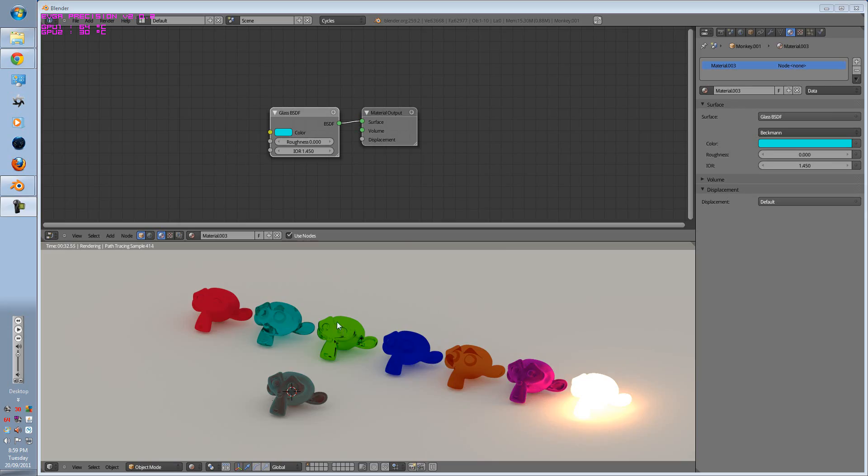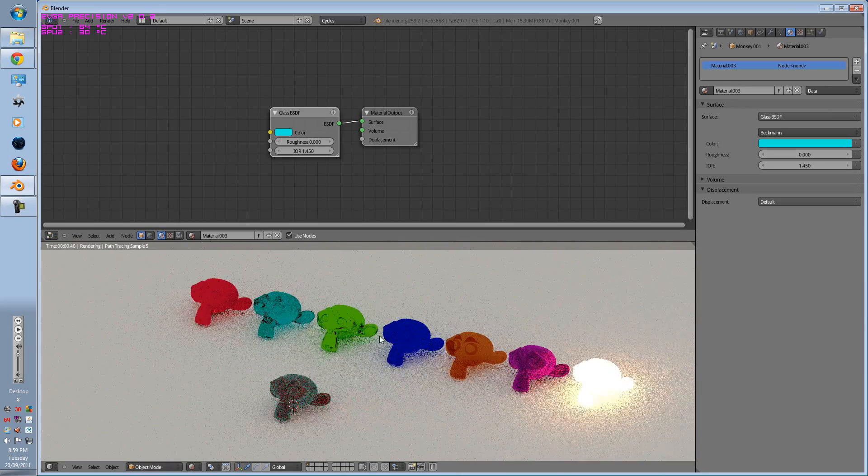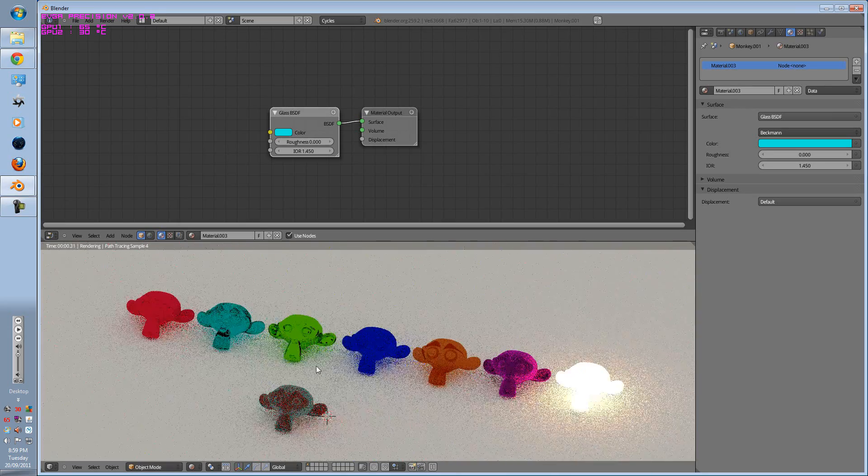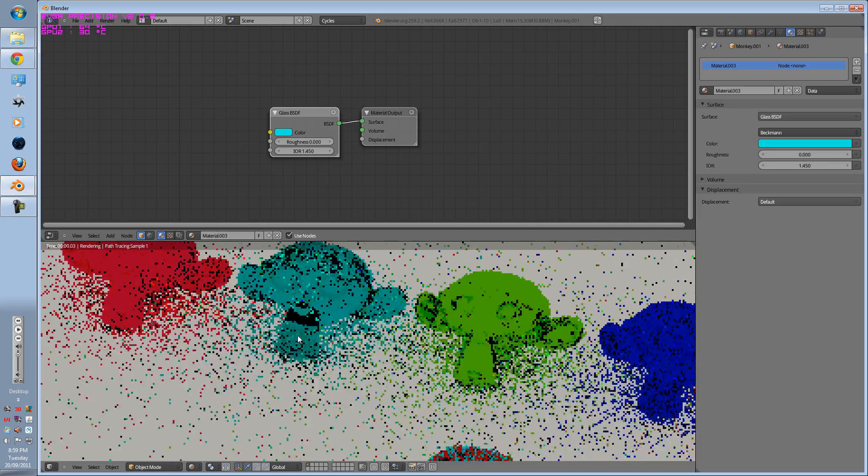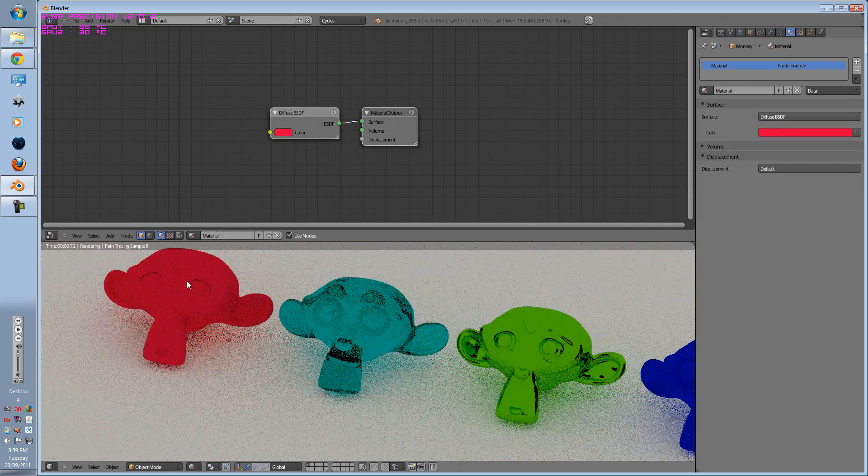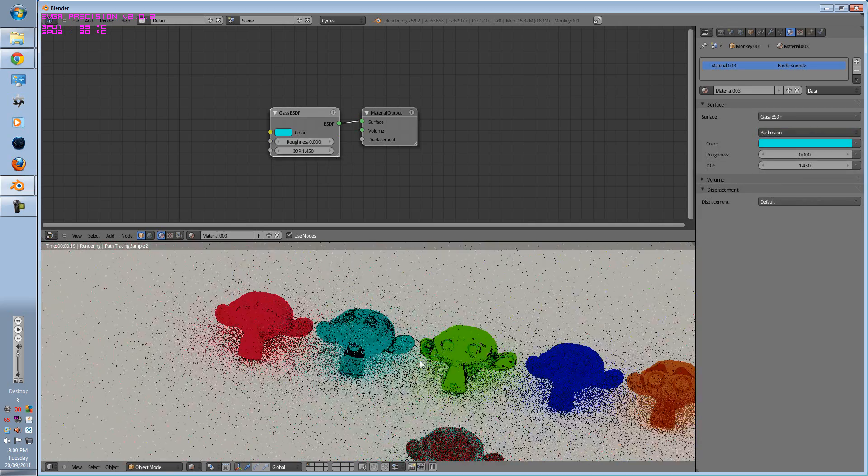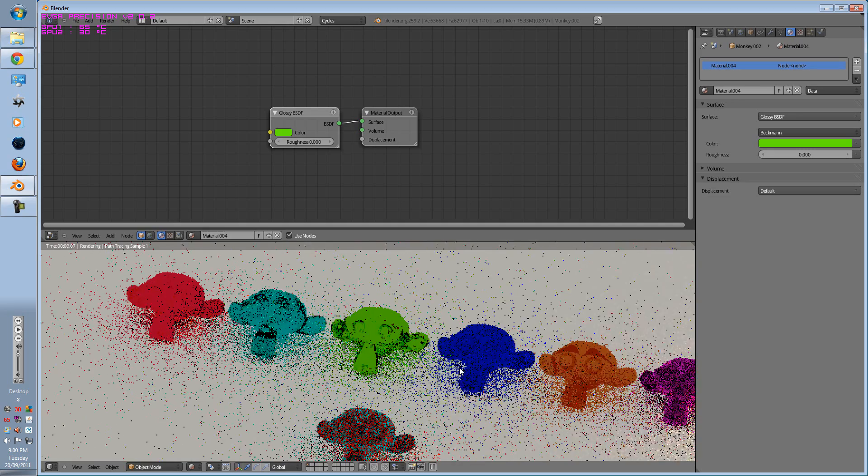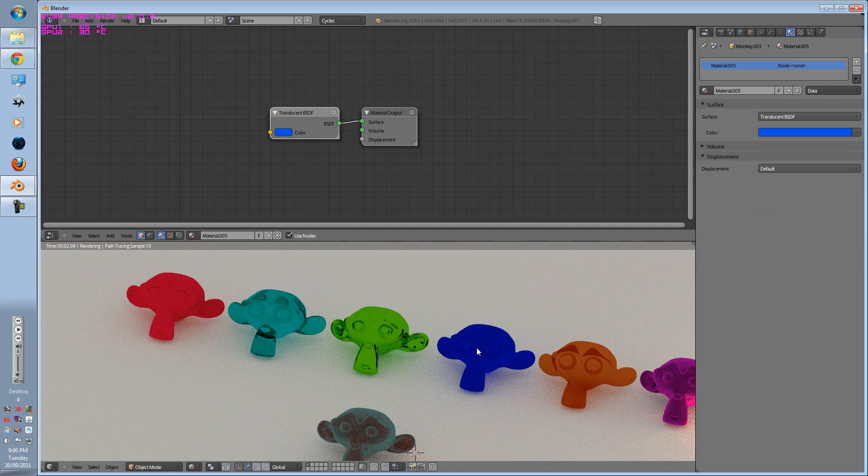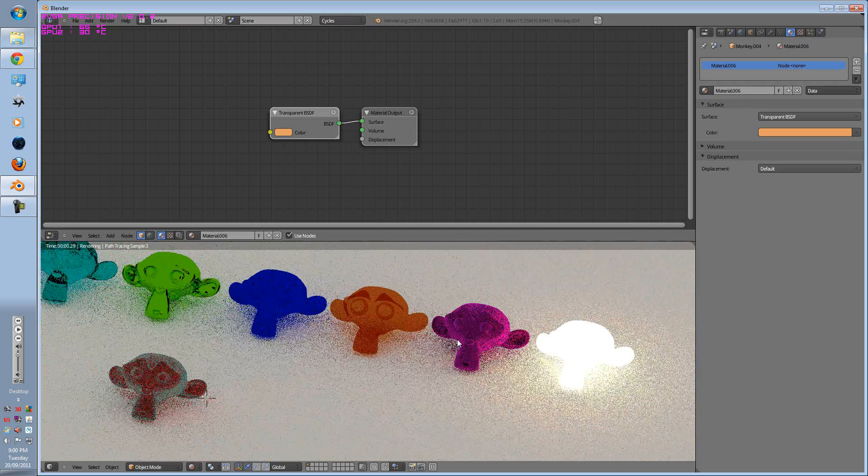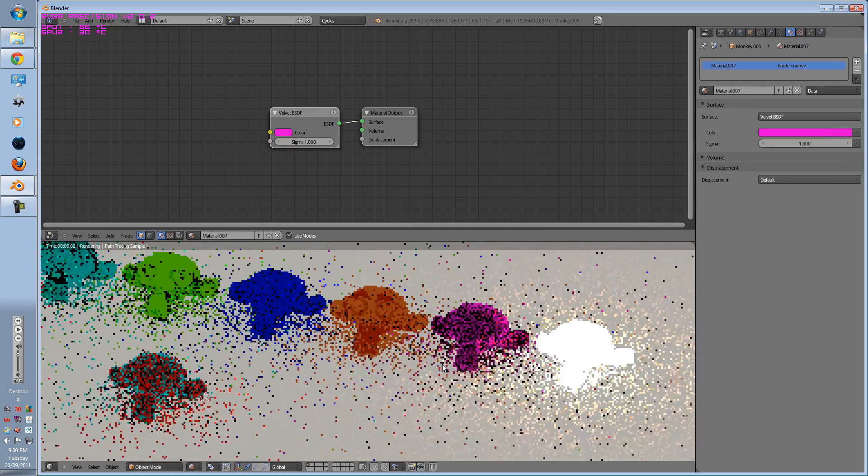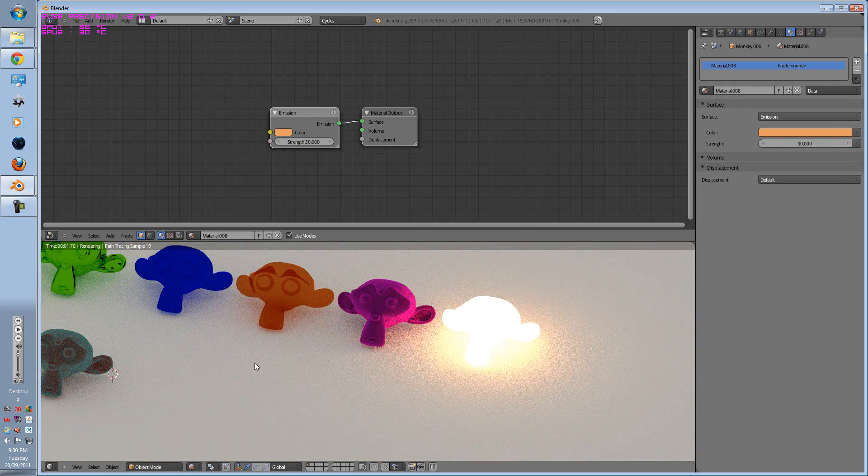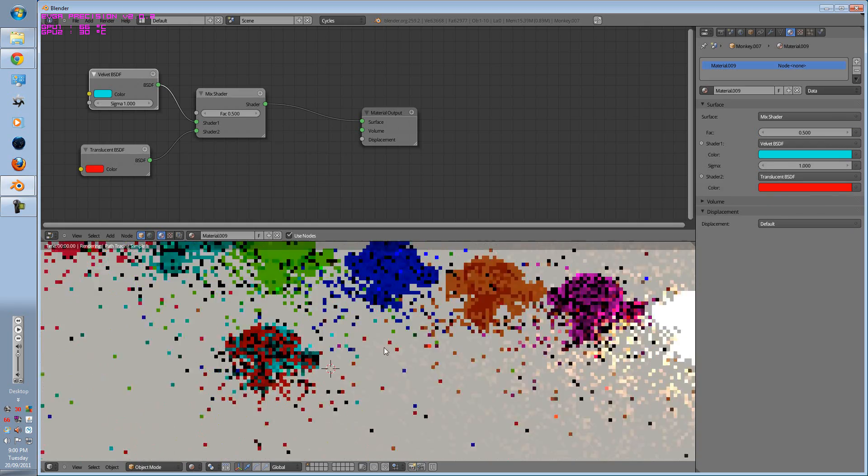Here is a quick overview of the basic textures we'll be going through. The first is a standard Diffuse, Glass, Glossy, Translucent, Transparent, Velvet, Emission and Mix.